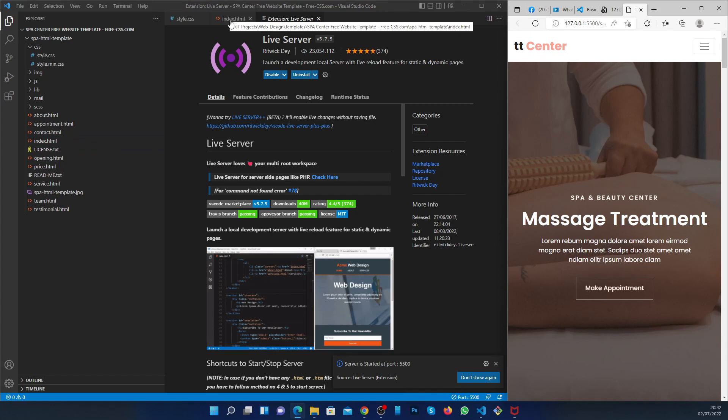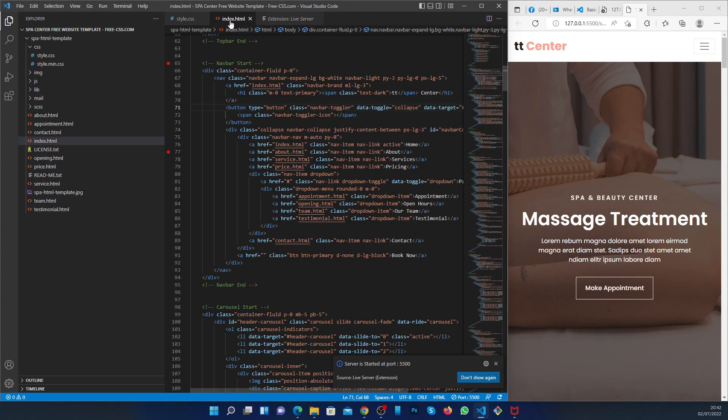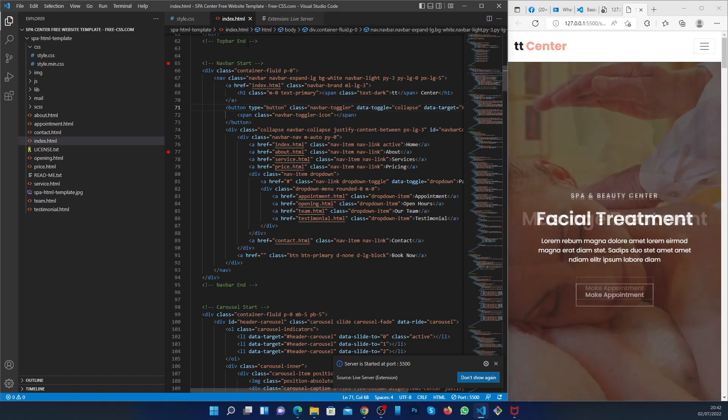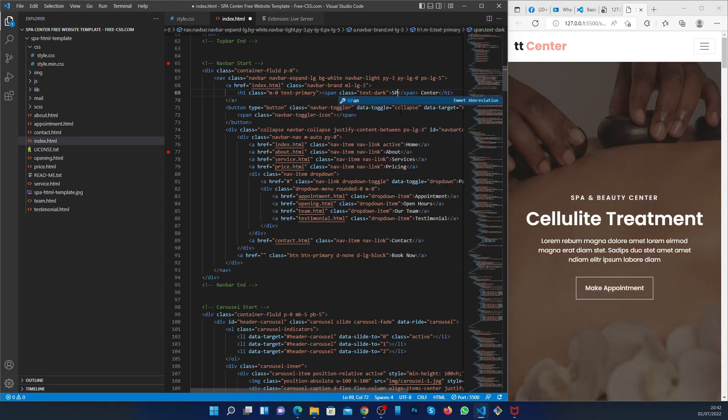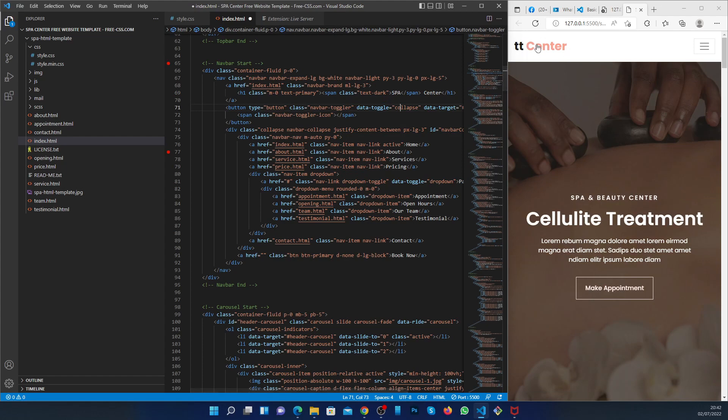Now you can go back to your index.html. Then you can change something here, for example, A. As you can see, nothing will change for now.